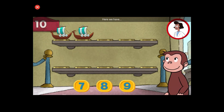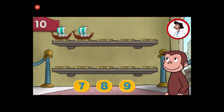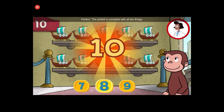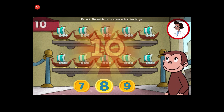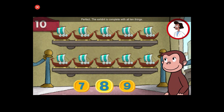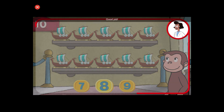Here we have two things. How many more do we need so that we have ten altogether? Perfect. The exhibit is complete with all ten things. Good job.